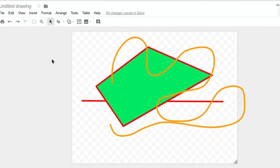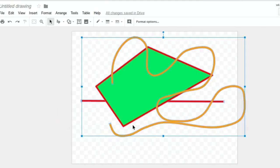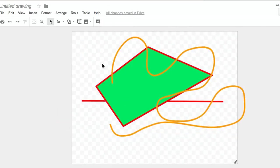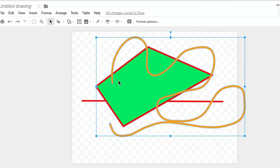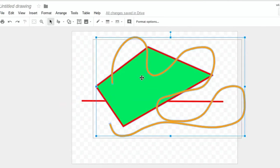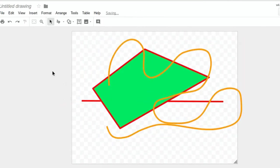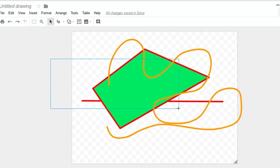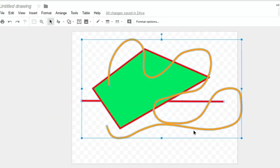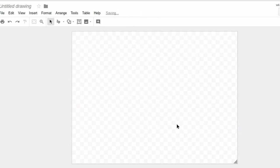There's another way you can select things. If I click and drag, it selects anything that was inside that box. So if I click and drag here, it only selects those two shapes. Anytime you want to get rid of something, you just select it and press the Backspace or Delete key.